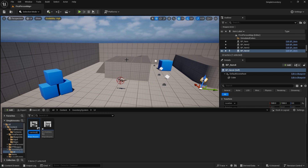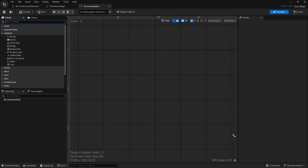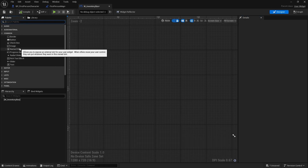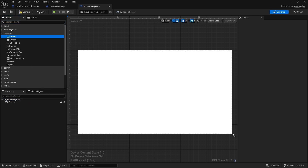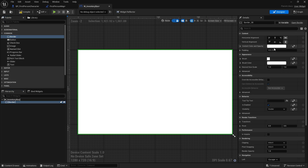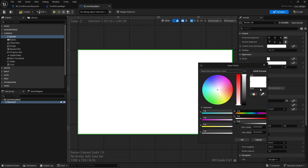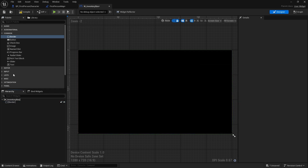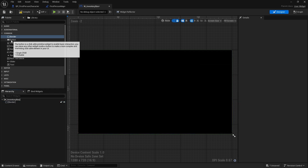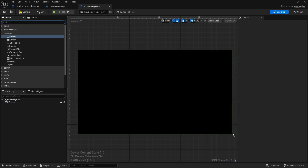We'll call the second widget W_InventorySlot. The box is pretty simple — it's essentially just going to be a scroll box. I'm going to keep it very simple: add a border, change the color of that border to black, and inside the border we'll have a scroll box.